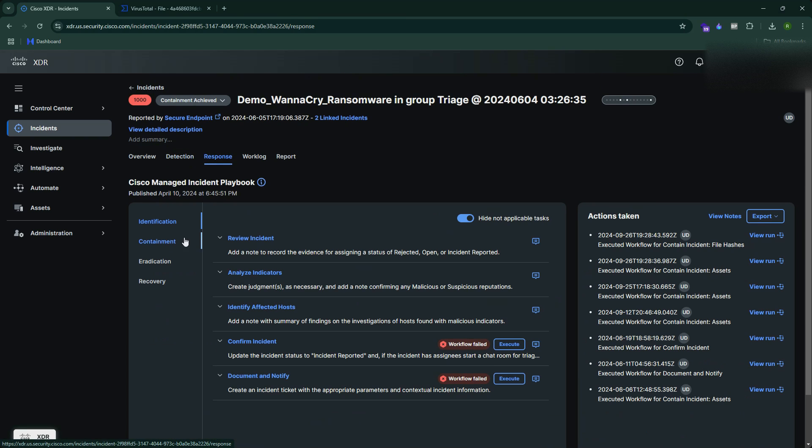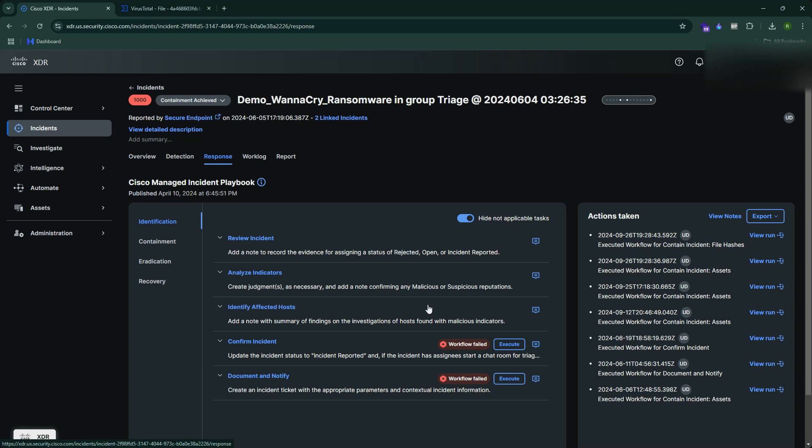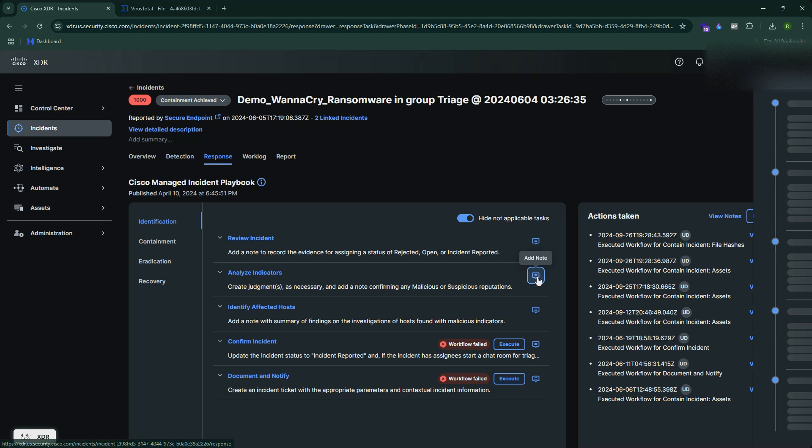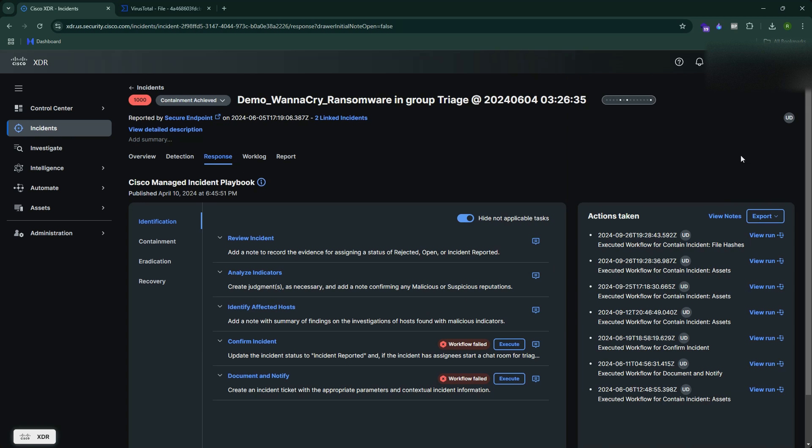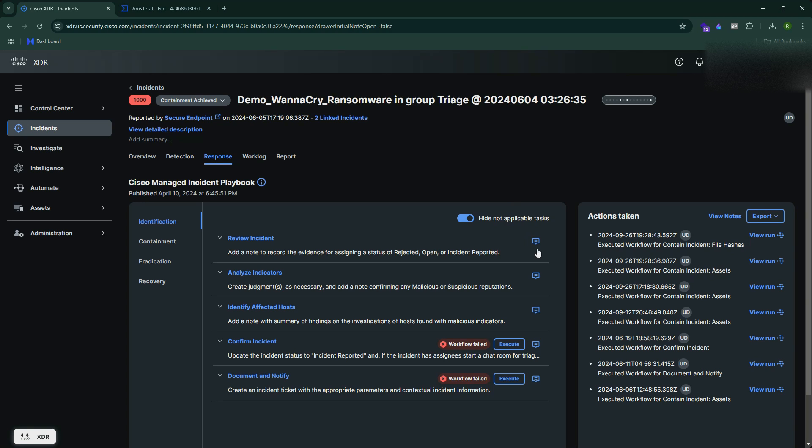Next, you can go to the response phase which starts with identification. You make sure you review the incident, analyze the indicators, which we have done already. You can mention some notes as well. Then you can ensure that you are following all the checklists, just like what happens with cabin crew or flight attendants - everything that happens in the flight, they follow a checklist. So Cisco XDR comes with those checklists as well. You can mention the notes as well over there.